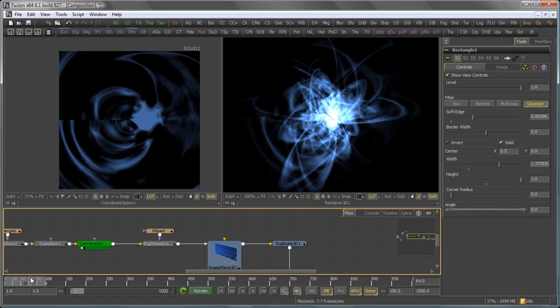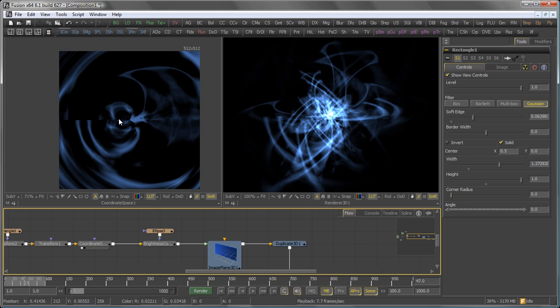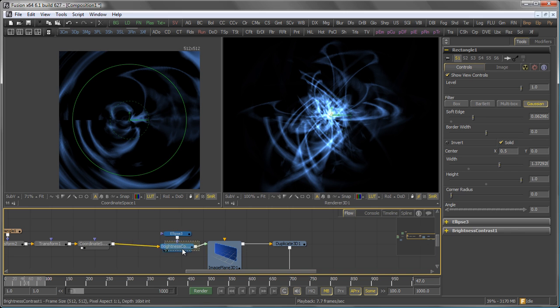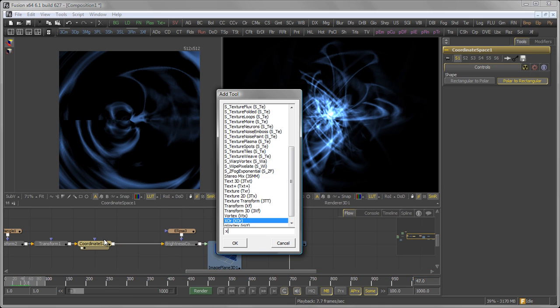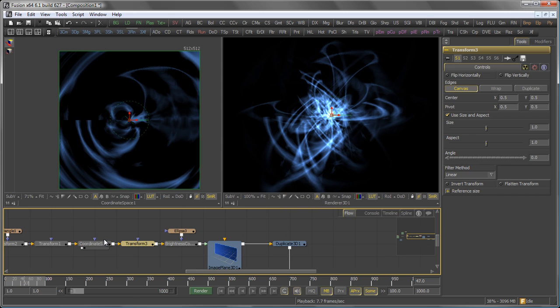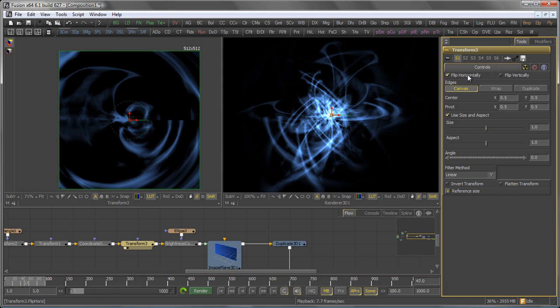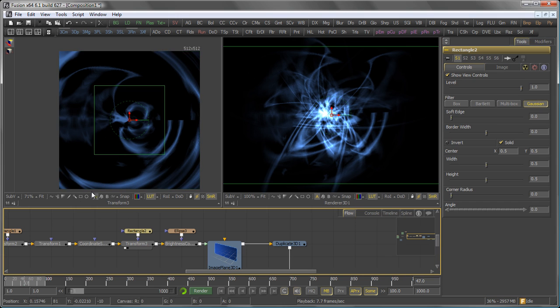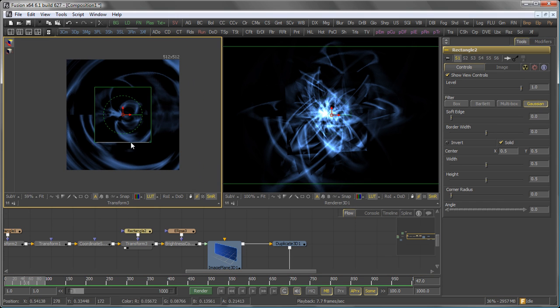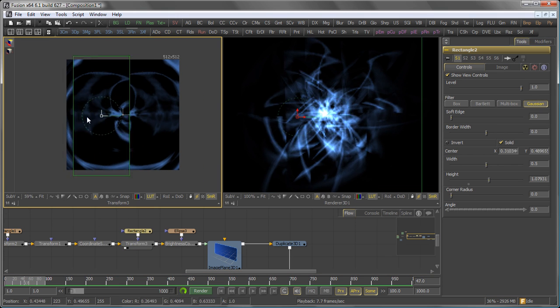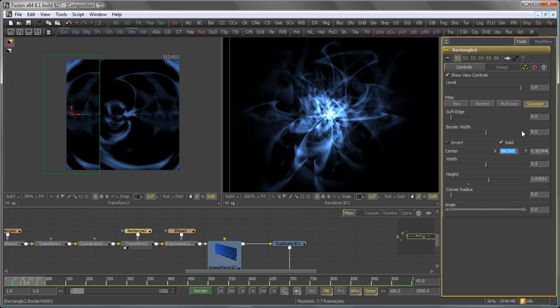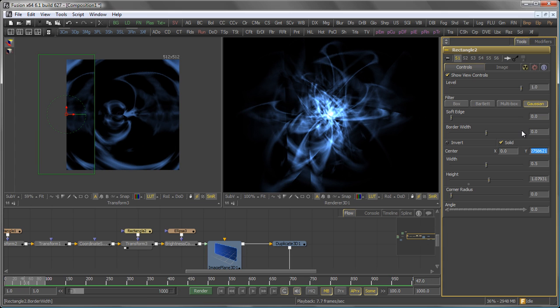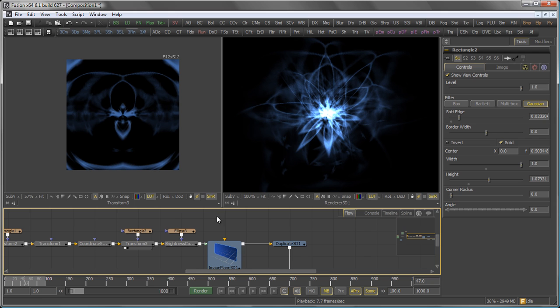Then in the coordinate transform, you see that we also have a little seam here where the texture is wrapped. So again, let's add a transform tool after that. In this case, set it to flip horizontally. Add another rectangular mask. Bring it over here. Set the width to 1. And again, a tiny little bit of soft edge.